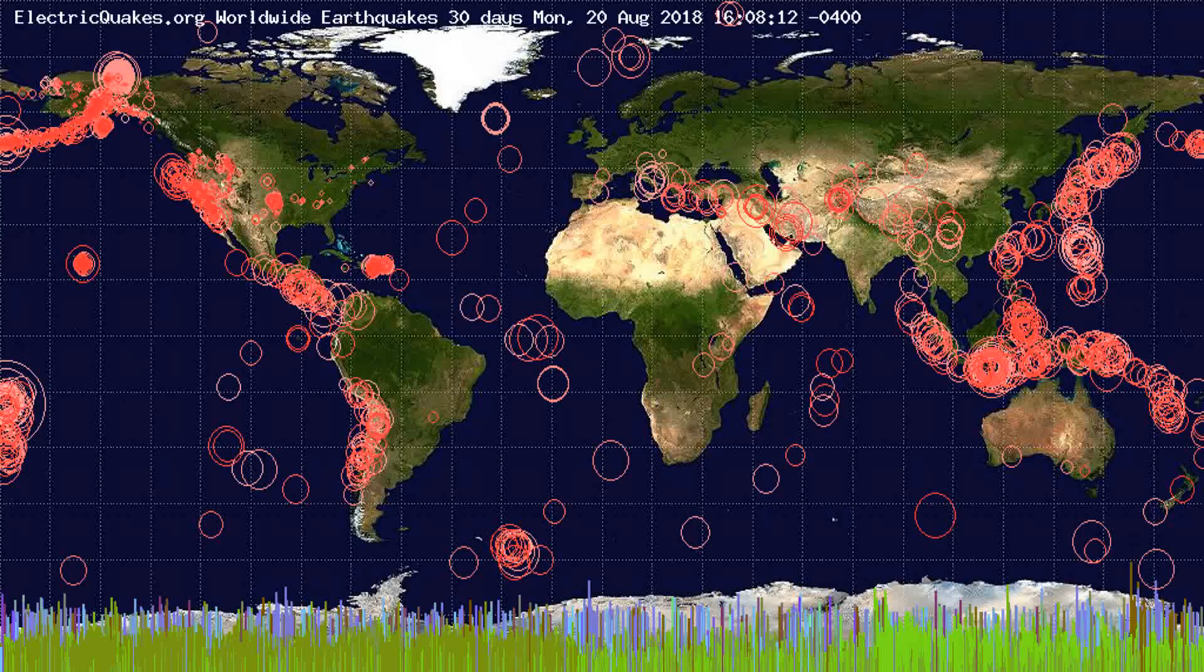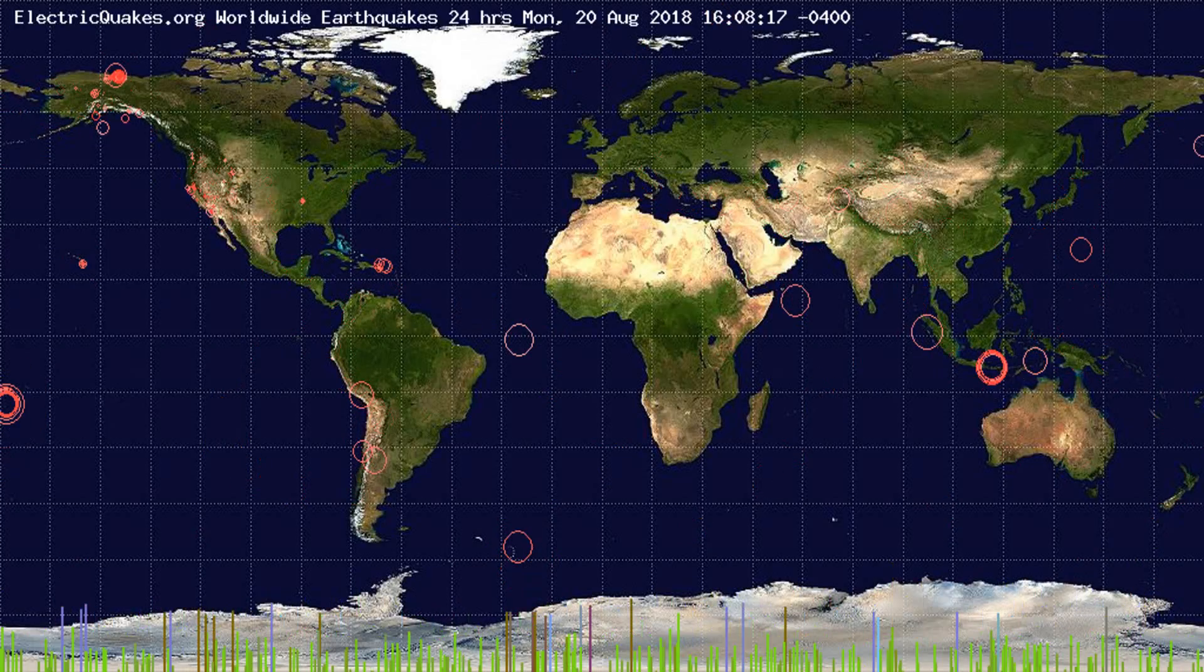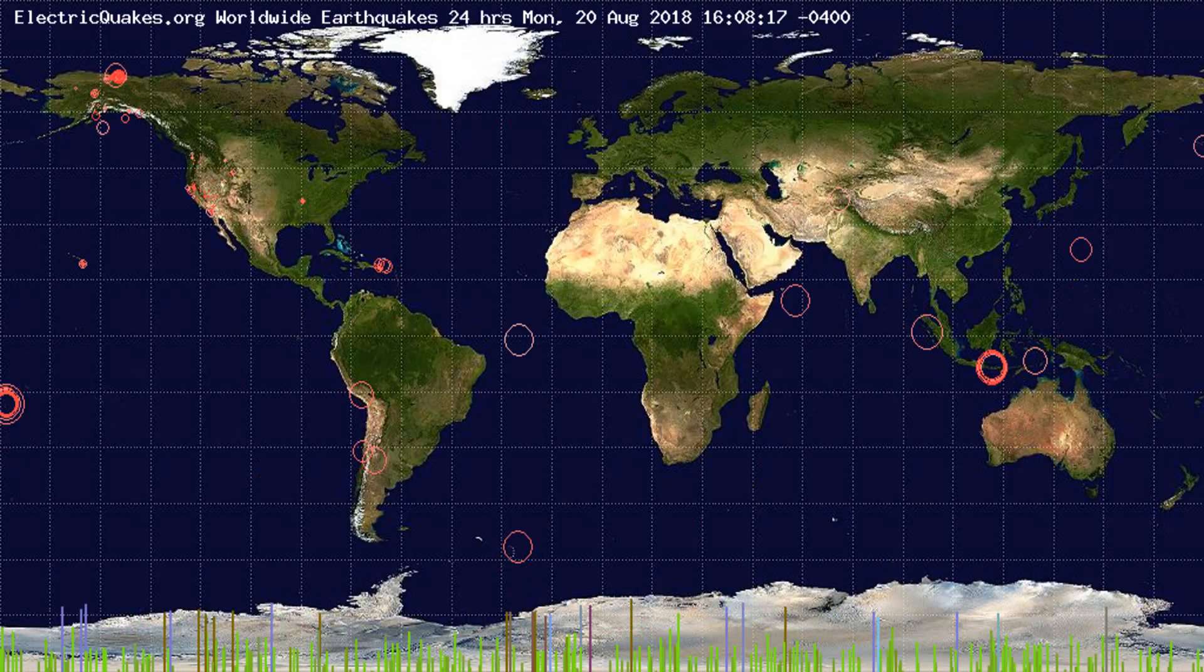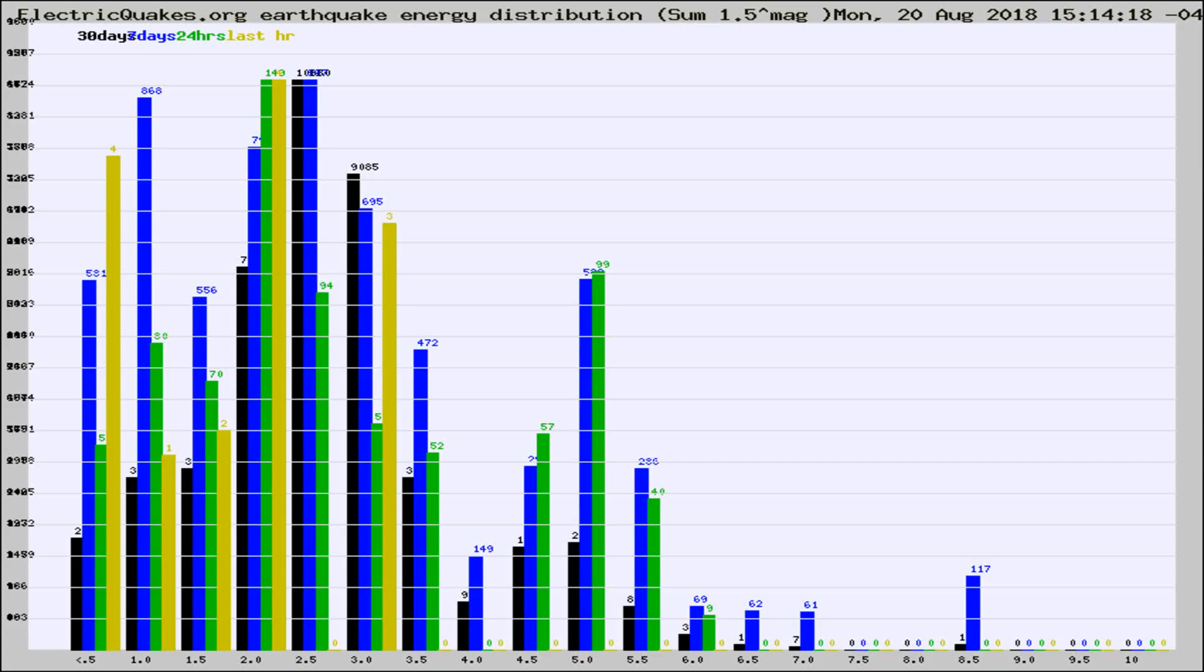You're looking at the earthquakes plotted in the world from the past 30 days, 7 days, 24 hours, and past hour.